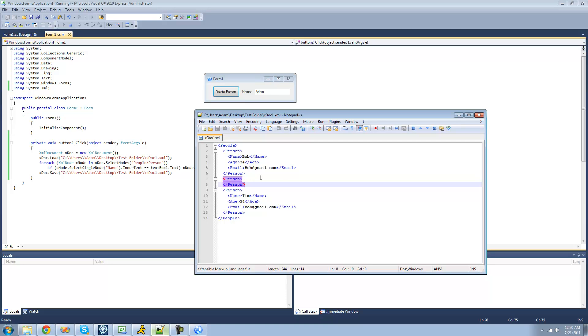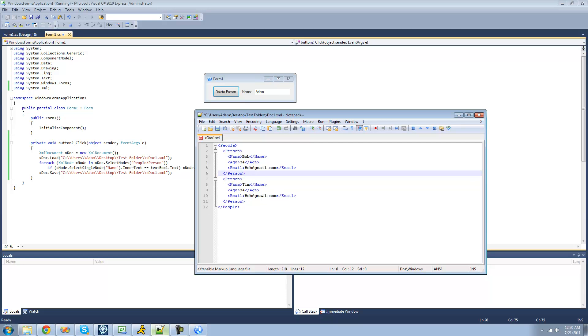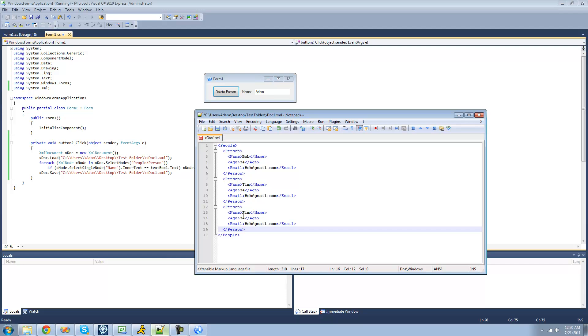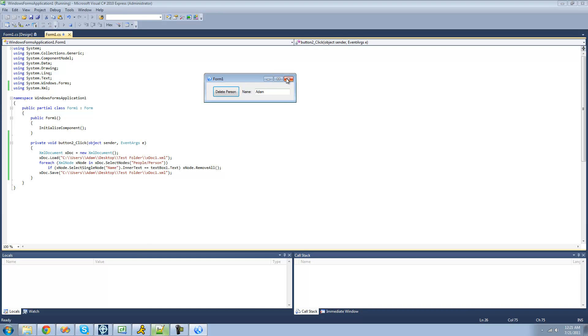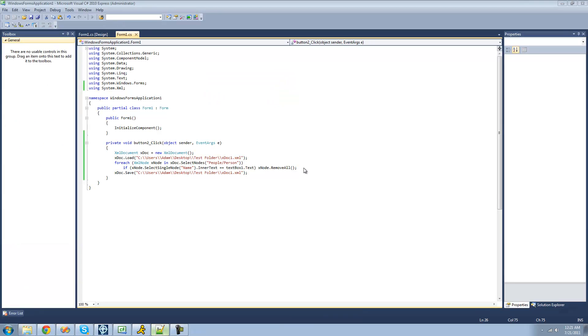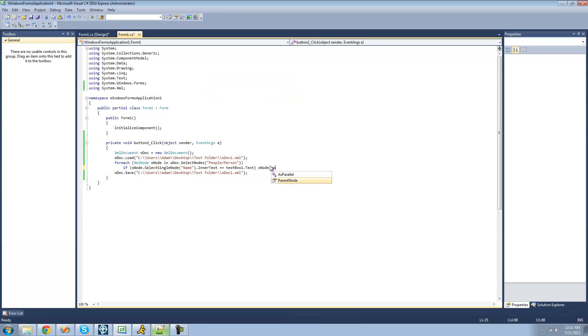So what we're going to have to do, and I'll just delete this here, and then add another one of these. Let's call it Adam. So what we're going to have to do is we're going to have to go to the parent of it, so the parent node.